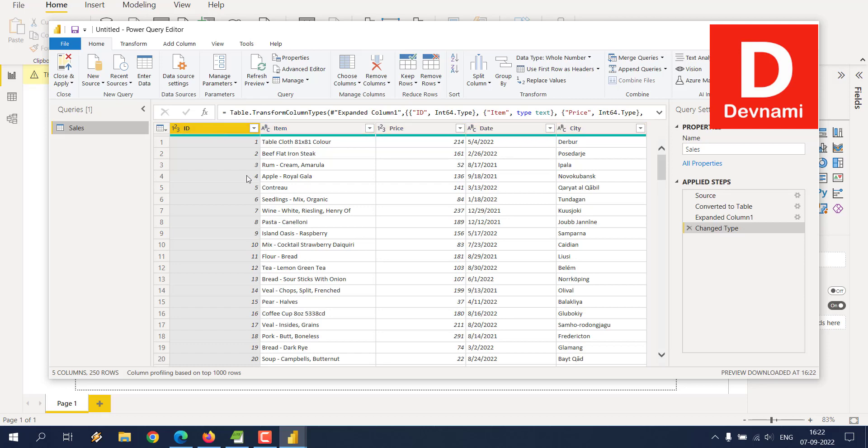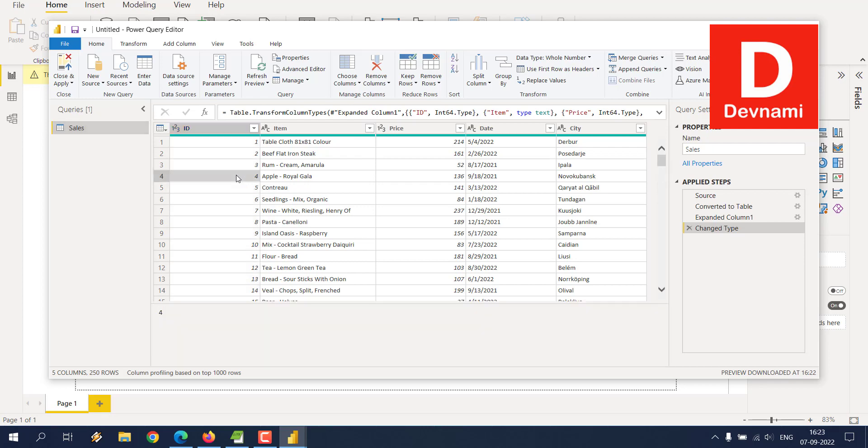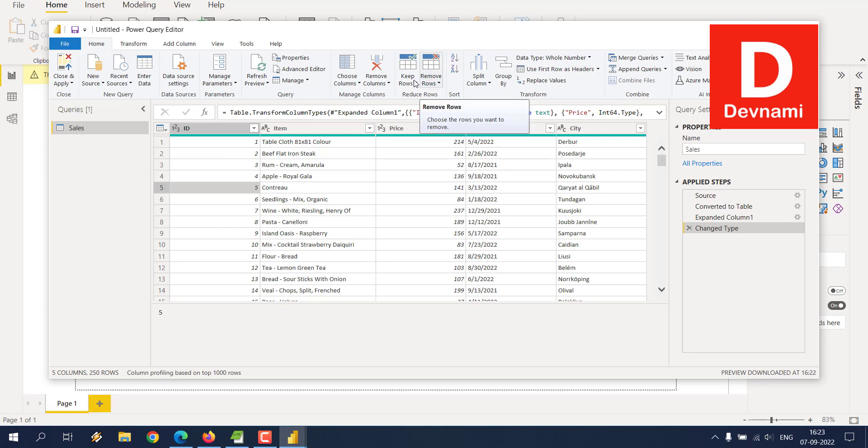Now here you can see the top row being the header row, and it has managed to detect that on its own, so you don't have to do anything different. Just in case if you wish to remove some of the rows, you can select those rows and then remove them.